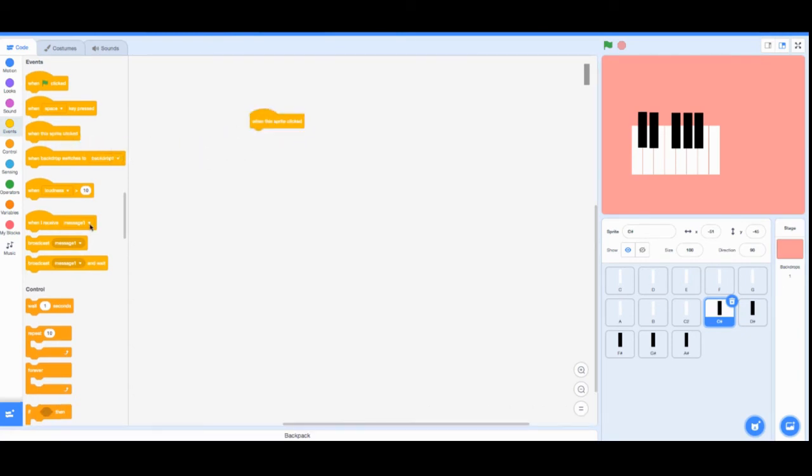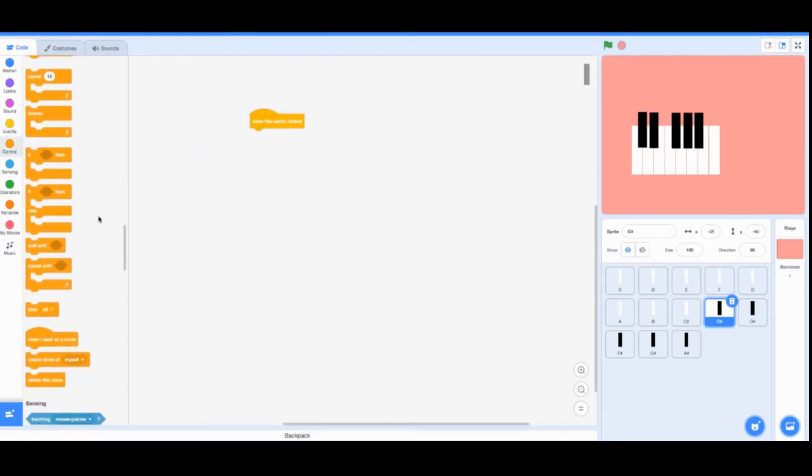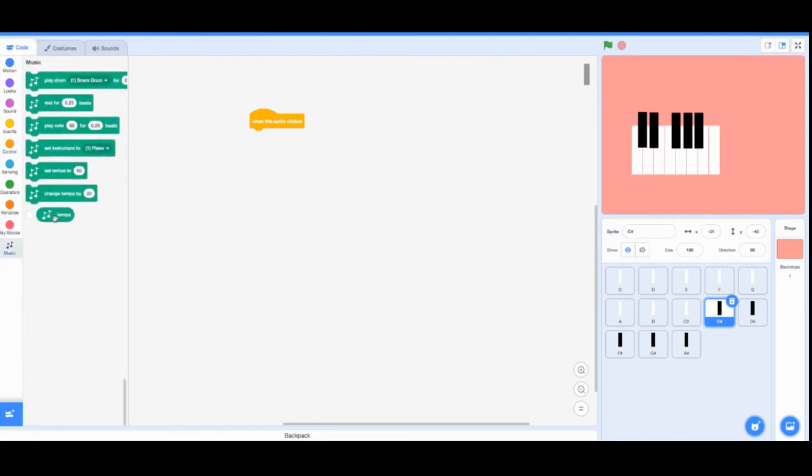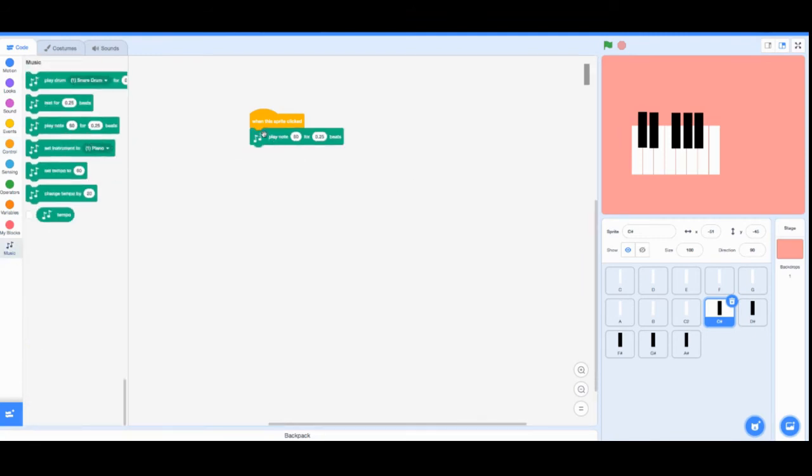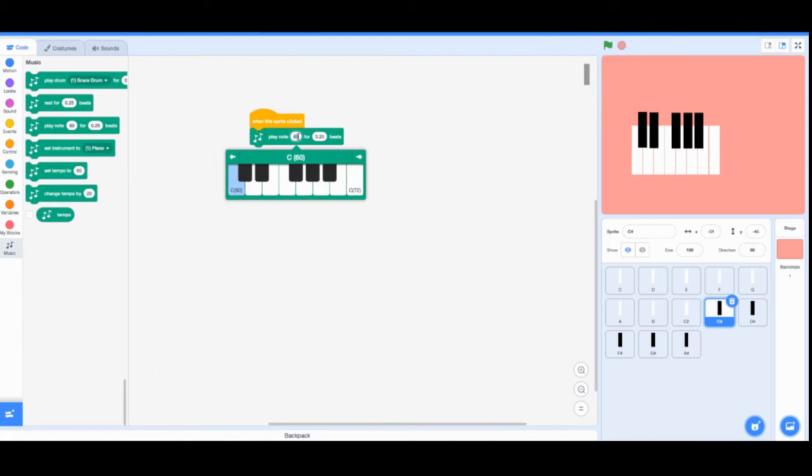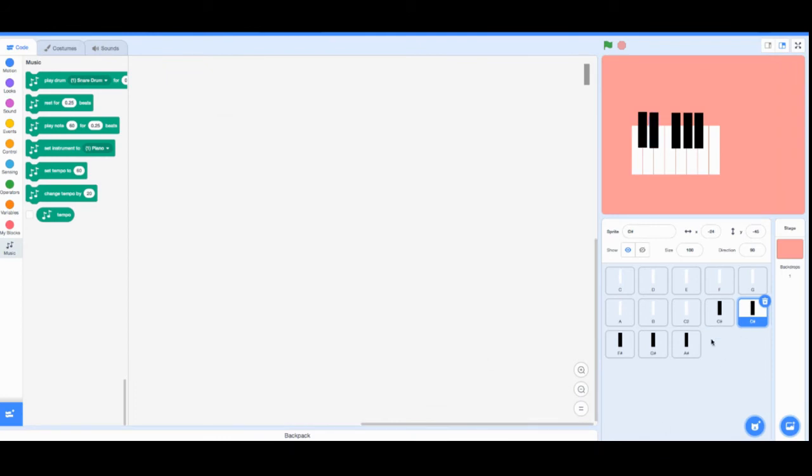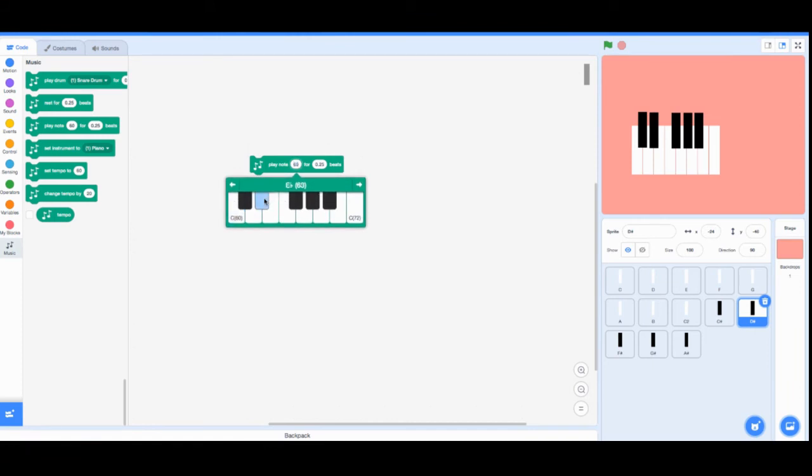We're just going to forget about the numbers and just do when this sprite's clicked. When this sprite's clicked, I'm going to go back down to music and then play note. Since this is a C sharp, we're going to pick the C sharp from the piano and just that. You just repeat this for all the other black notes.